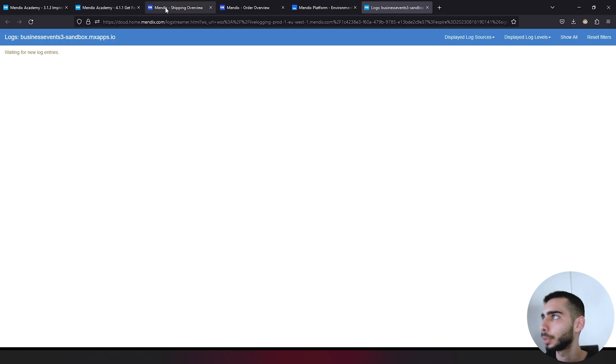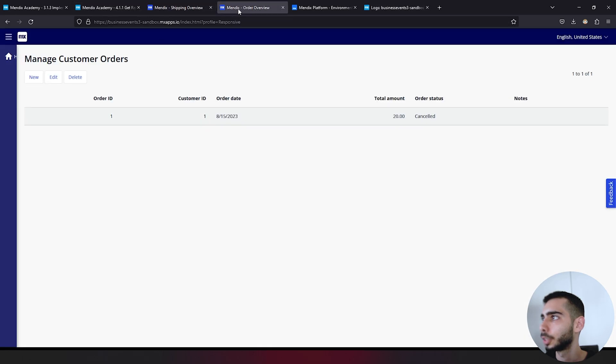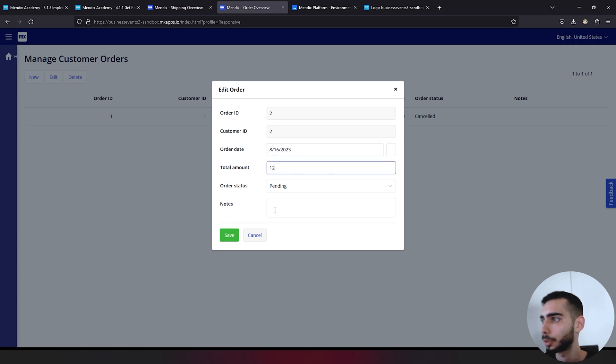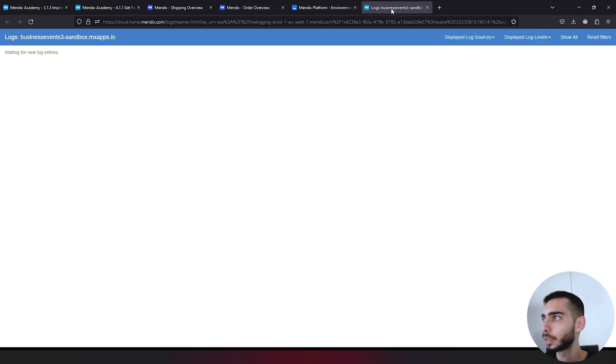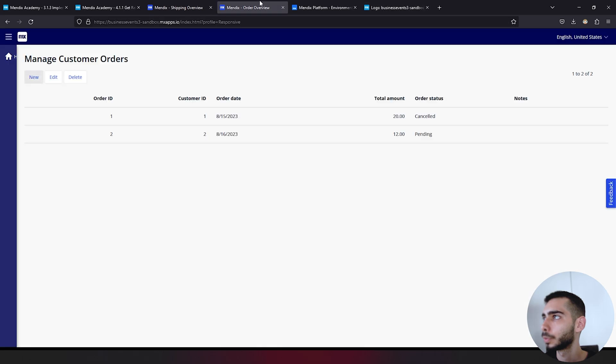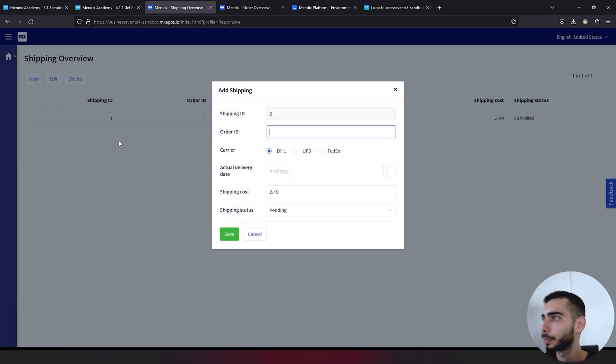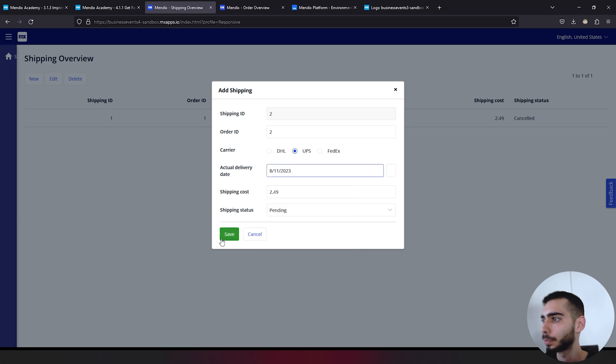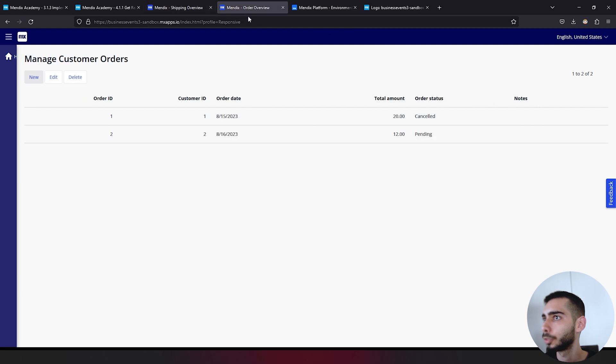We can create just another object, like the total amount can be 12. Just save. As you can see, there's nothing here. So if we create also a shipping overview, order, order ID two, UPS, selected date, click and save.